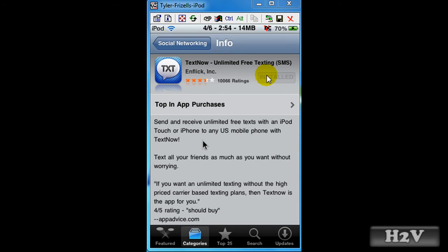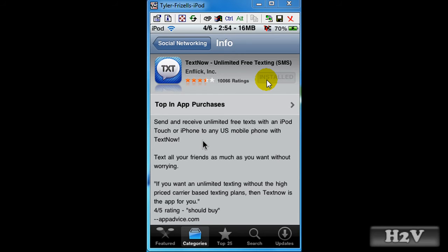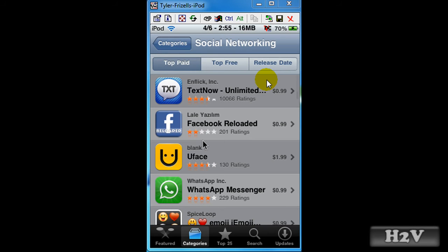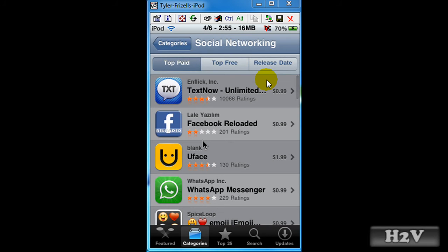Here will be an install button or buy now. It will be install when it's free and it will be buy now when it costs something. So when you hit buy now, it will ask you to enter your password.